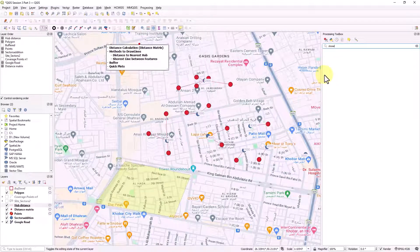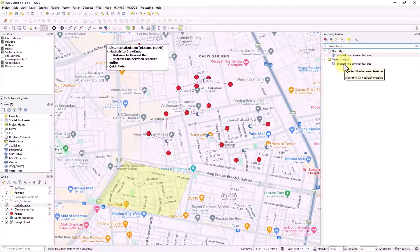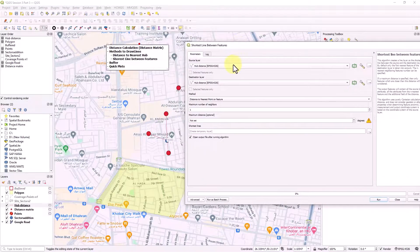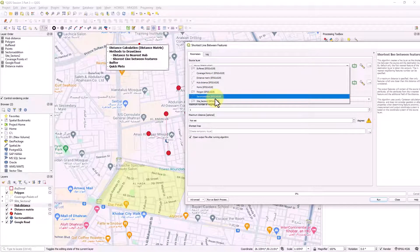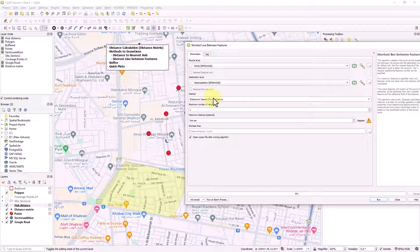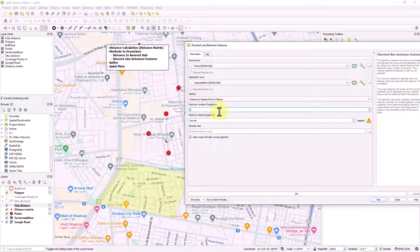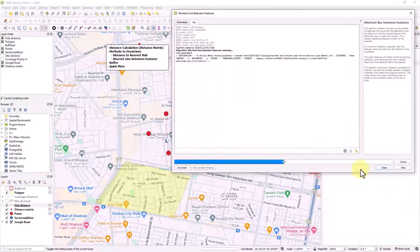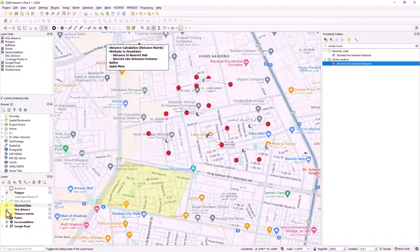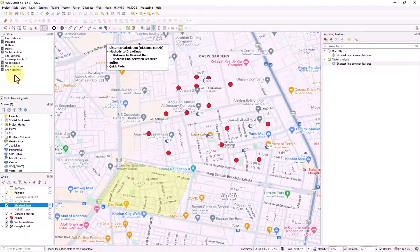There is another method called 'Shortest Line Between Features.' Double click it - it asks for source and destination layers. Let's take the red points as source and the sector points as destination. This tool also works with polygons, which is a useful feature. You can define the maximum number of lines - for example, let's give it three.